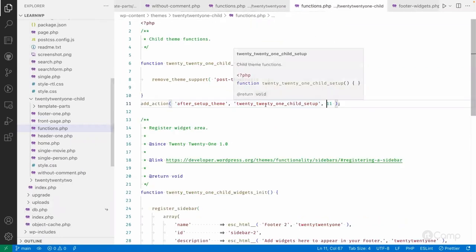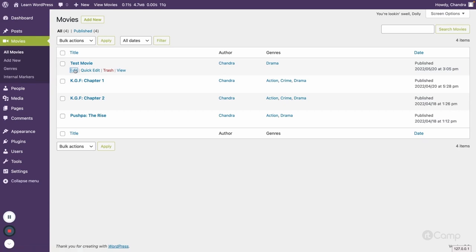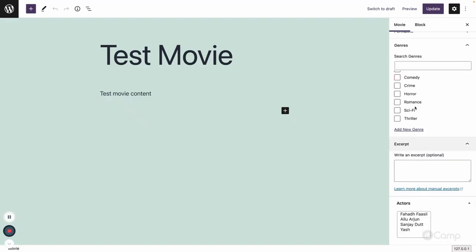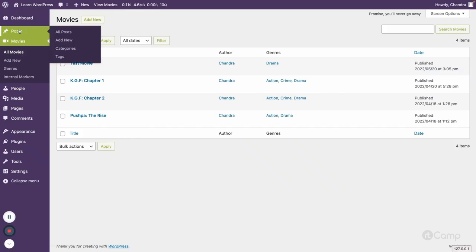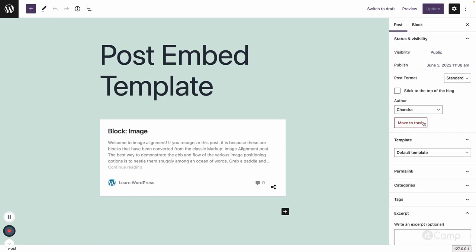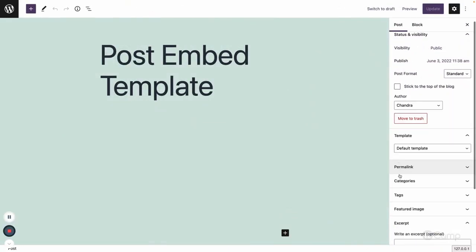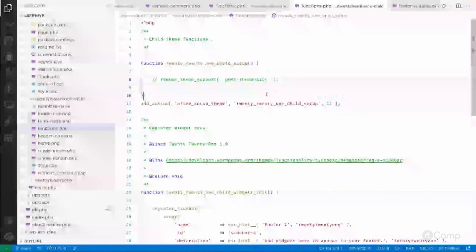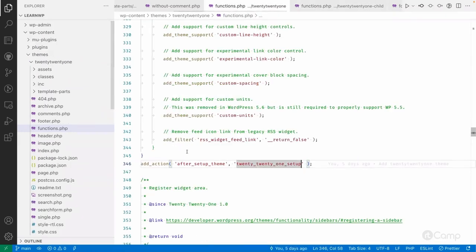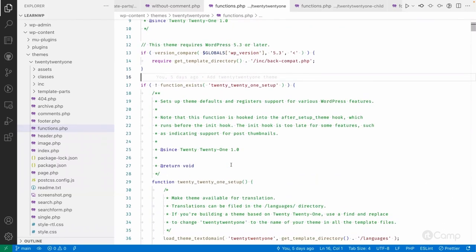Now if I go to the dashboard and view a movie, there is no Featured Image option because it's been removed. If I also check posts, there's no featured image field either. That confirms we successfully removed post thumbnail support. Since we actually need it, I'll comment that code out — and now you can see the featured image is back. This is how you can override theme functionality, remove theme support, and override functions using the function_exists check in child themes.